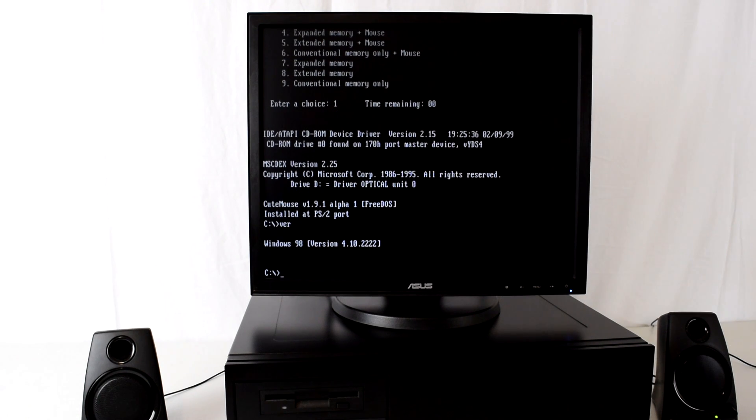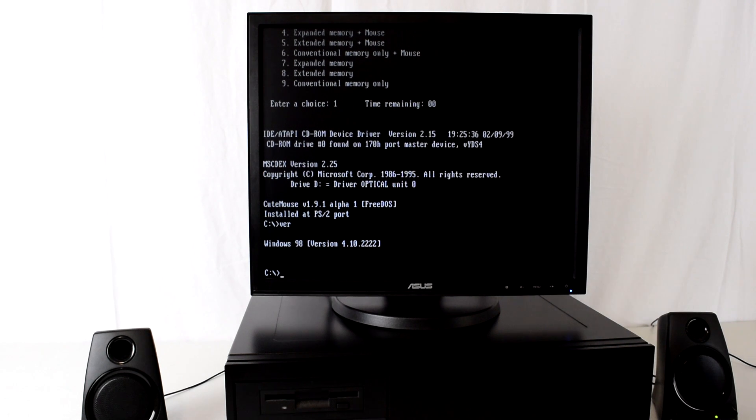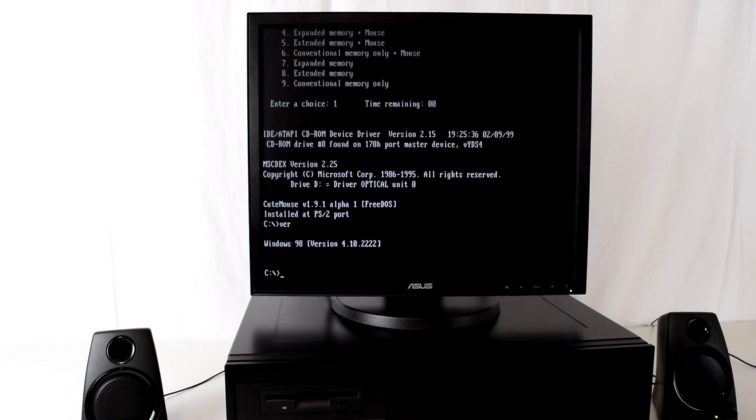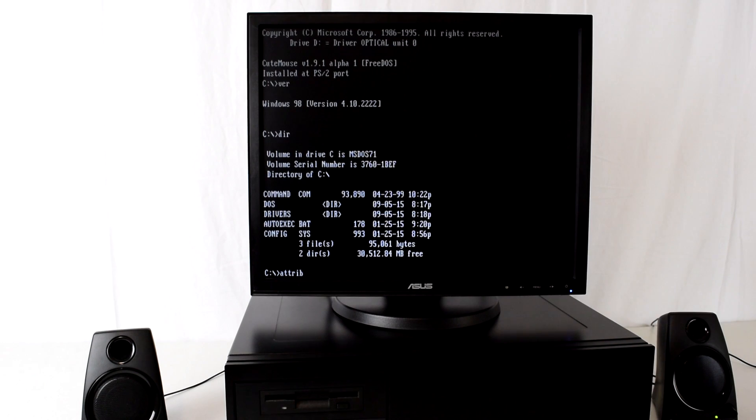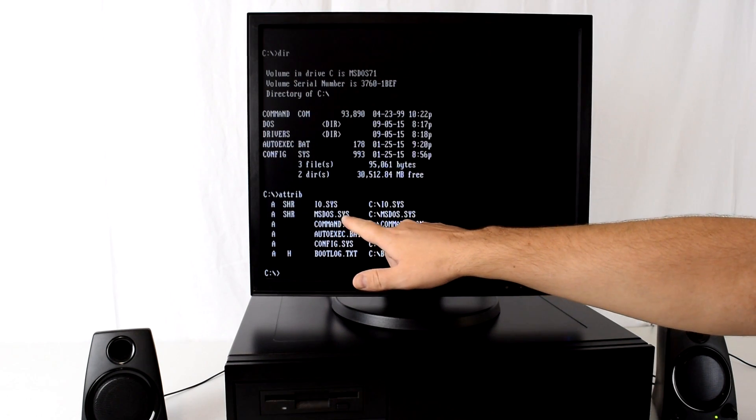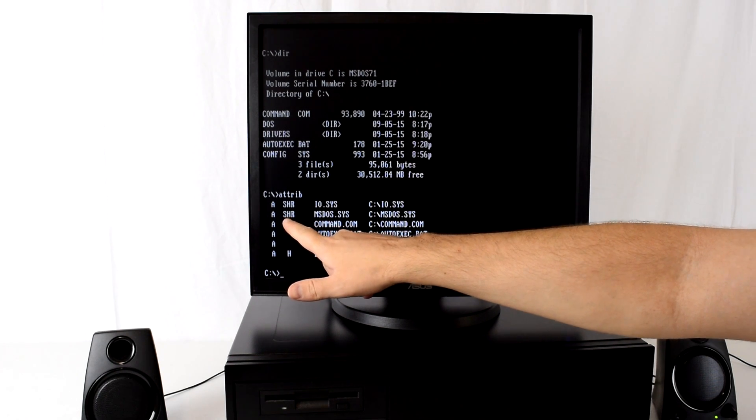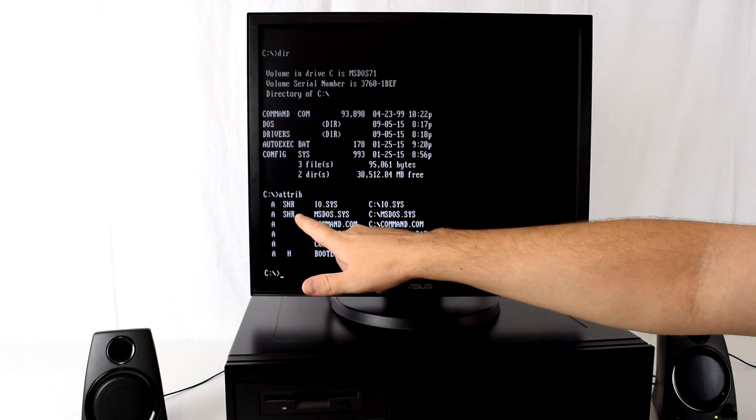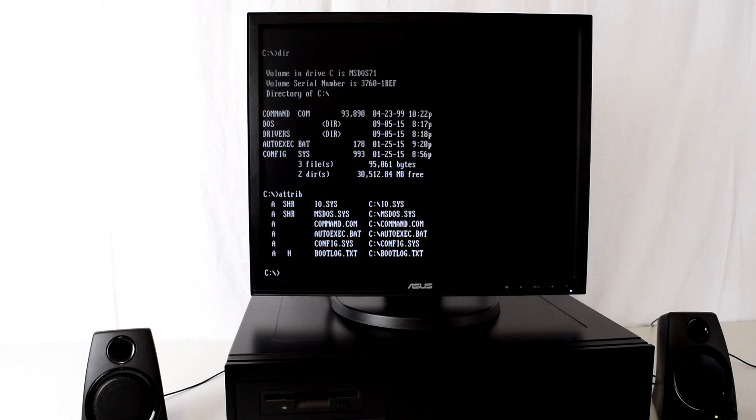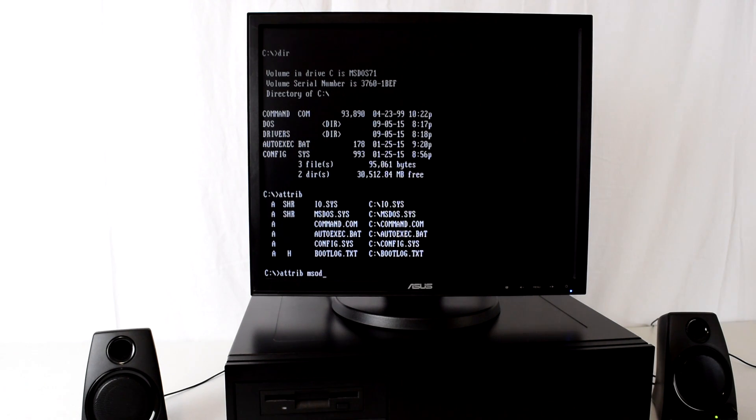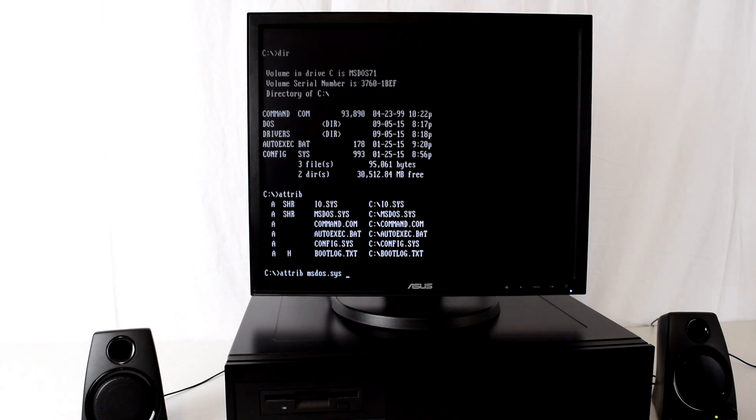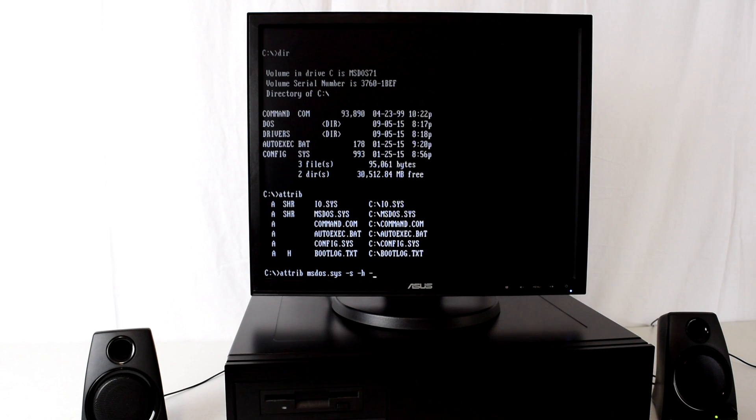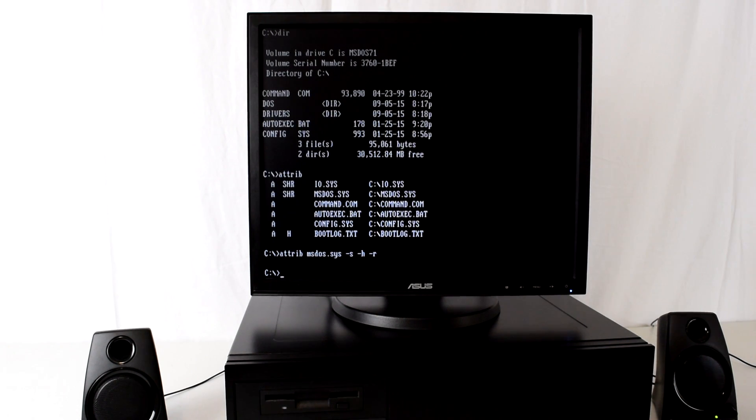The final thing worth checking out is how to remove the Windows 98 splash screen. Now there's a special file that we need to edit, it's the msdos.sys, but we can't see it, it's hidden. If we type in the attribute command we can see it here, msdos.sys, and it's got the system file, the hidden file, and the read-only file attribute set. So in order to edit that file we have to remove those attributes. So we type in attrib msdos.sys and then minus S minus H minus R. That removes all the attributes and now we can edit msdos.sys.